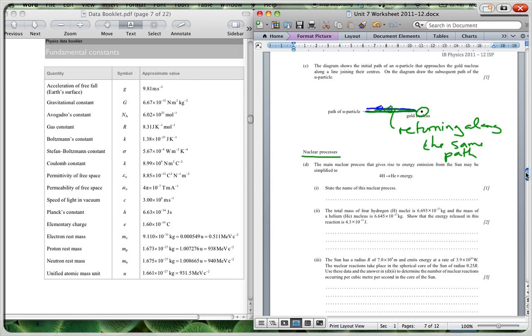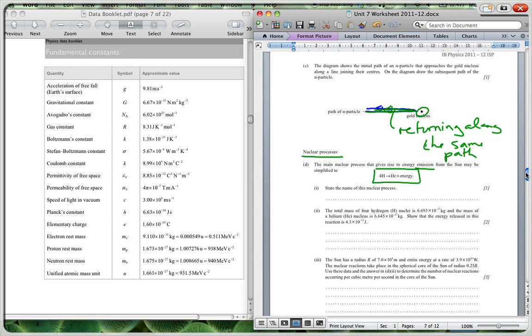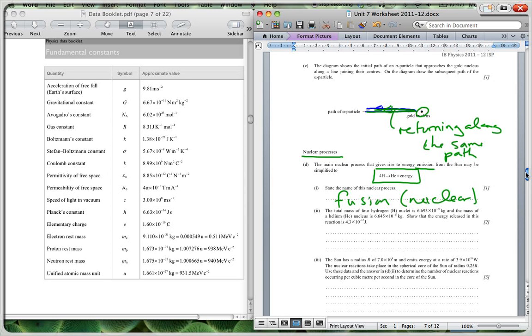Then we're looking at nuclear processes. It says the main nuclear process that gives rise to energy emission from the sun is simplified in this form over here. So you have four hydrogen atoms, they fuse together to form helium plus energy. This is fusion, nuclear fusion. Nuclear fusion is the name for this process.